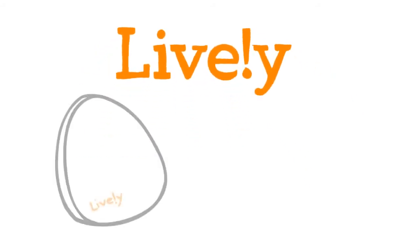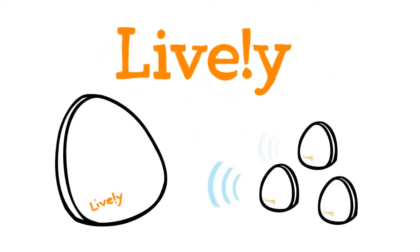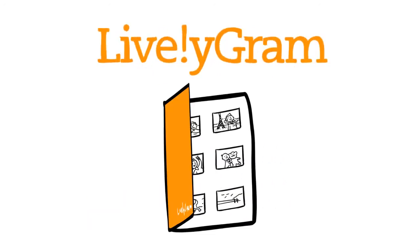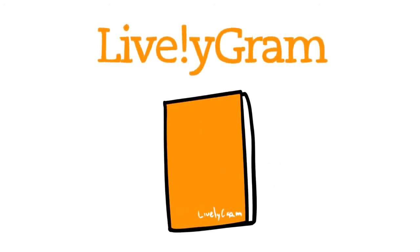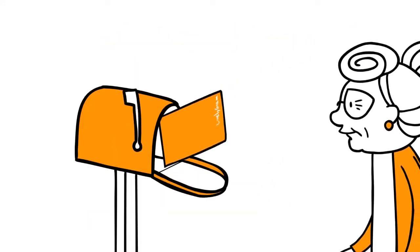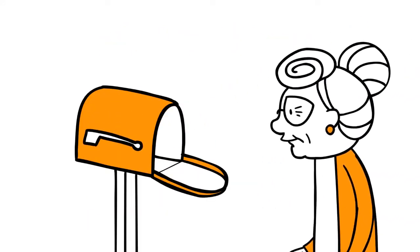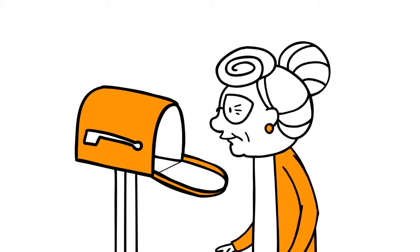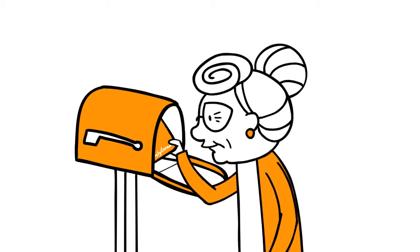Lively is two things. Activity sensors for living independently. And Livelygram, a fantastic new way for Mary to get pictures and messages through the postal mail.